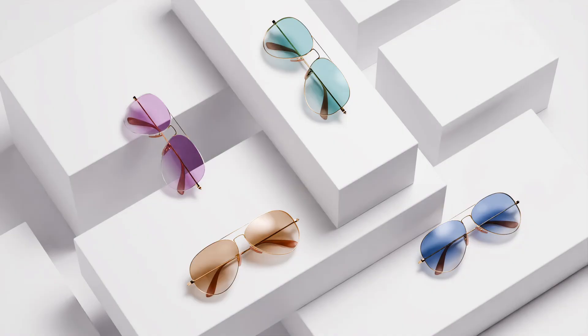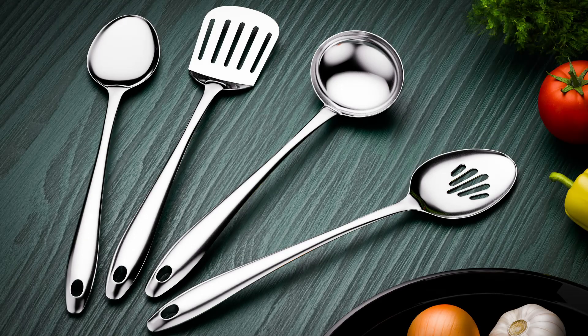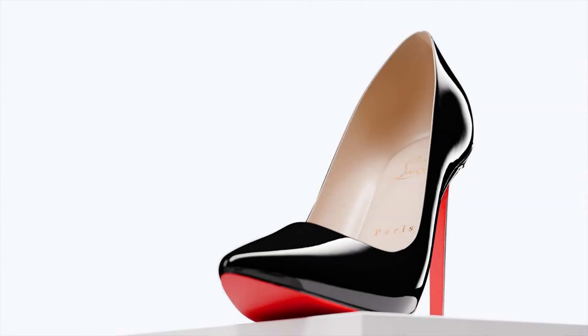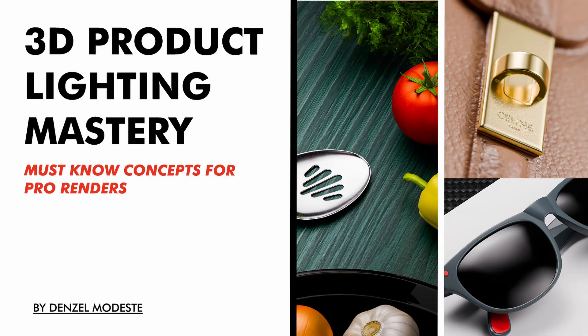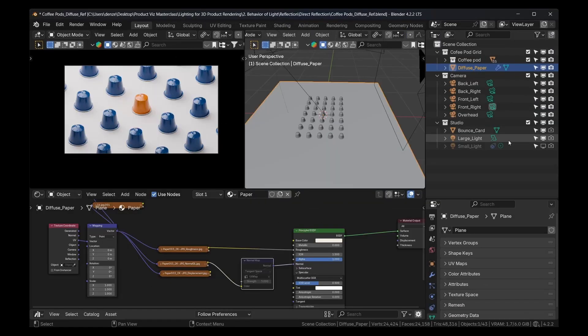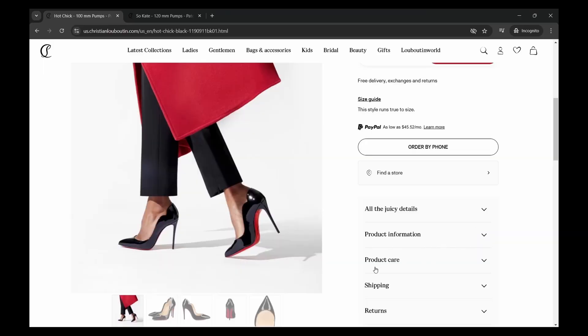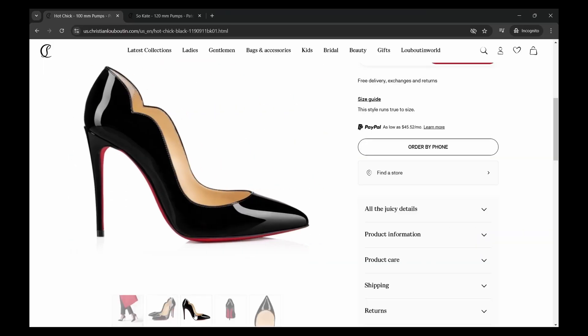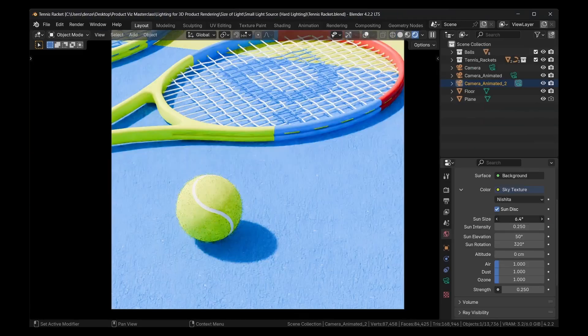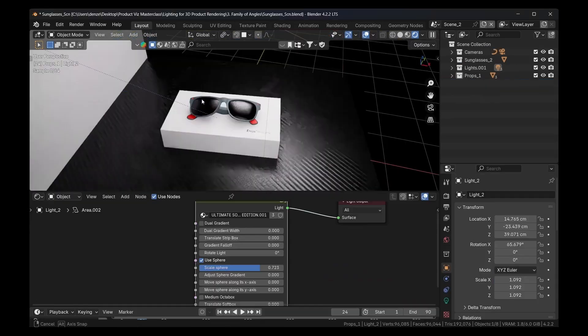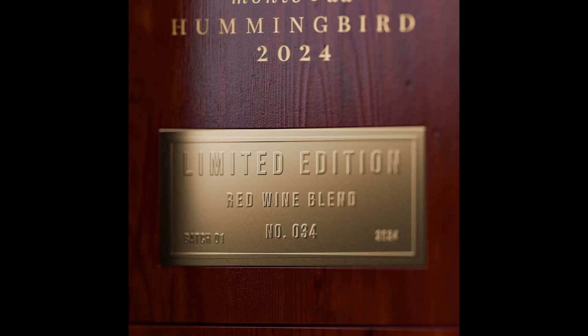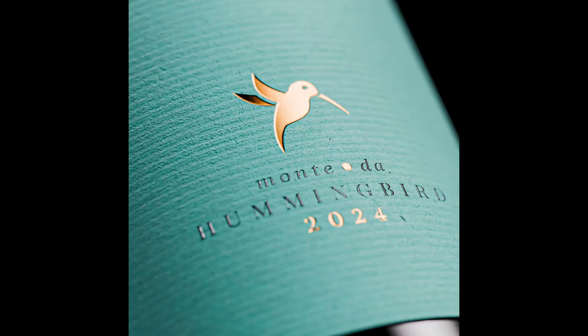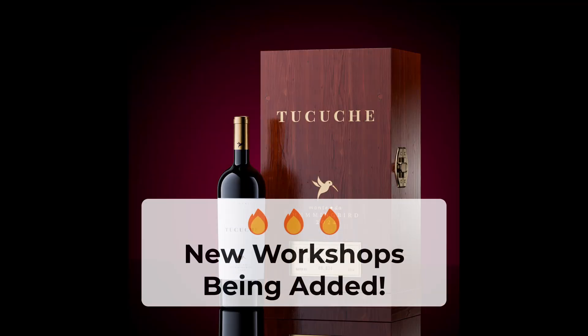Before we get started, if you'd like to learn more about product lighting in Blender, be sure to check out 3D Product Lighting Mastery. It's a combination of theory together with workshops where you would learn the three key pillars of lighting. You'll learn during the workshops exactly how and when to use certain lights for certain objects.